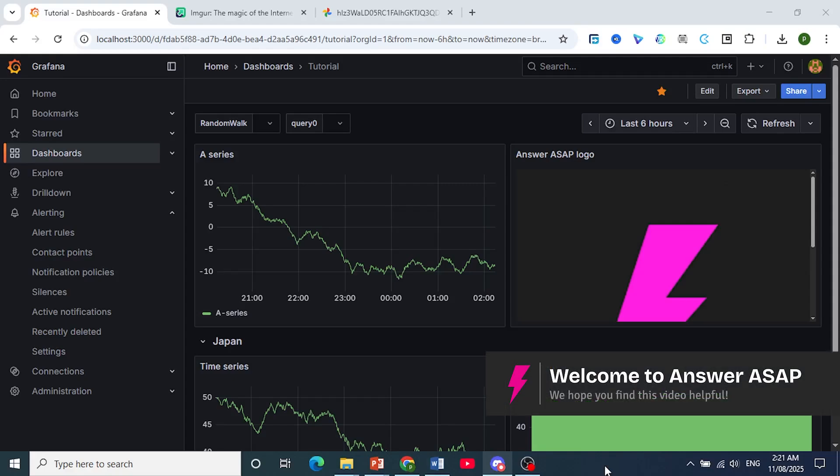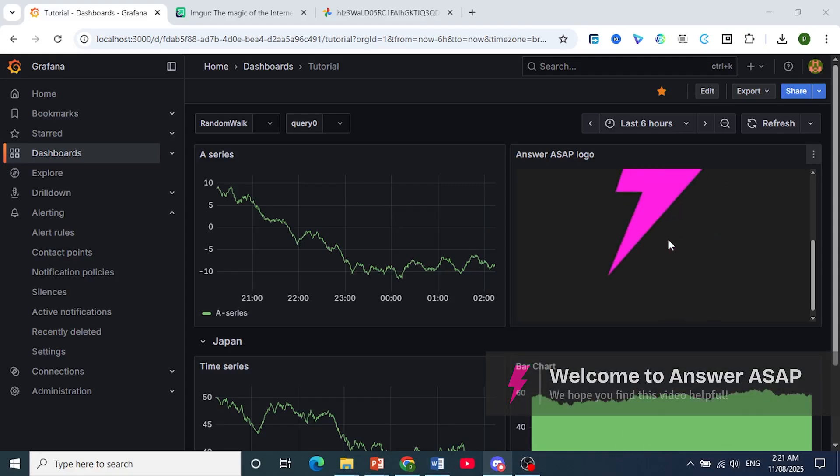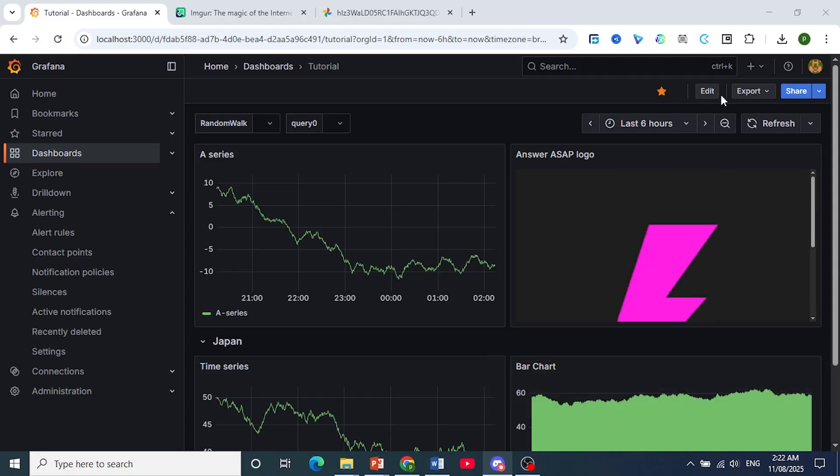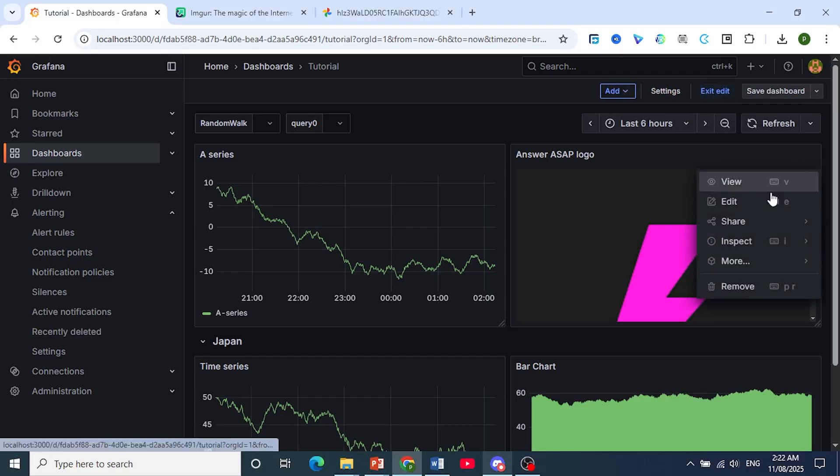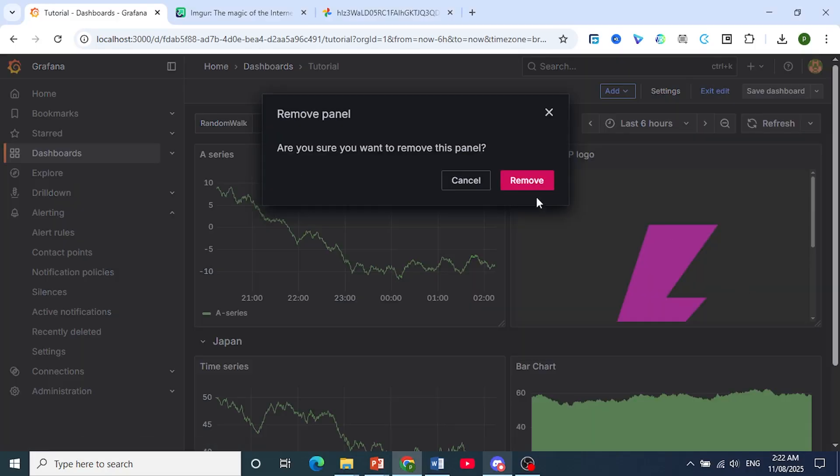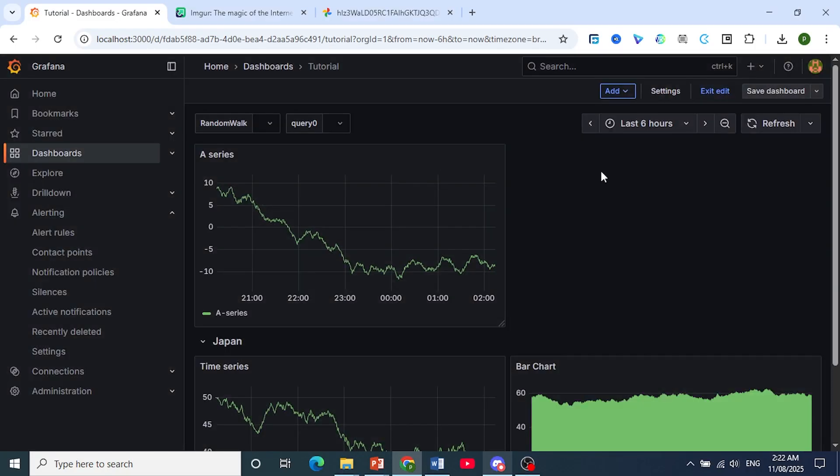Hey guys, in this video I'll show you how to add an image in Grafana dashboard just like this one right here. But first let me remove this and we'll do this from scratch.